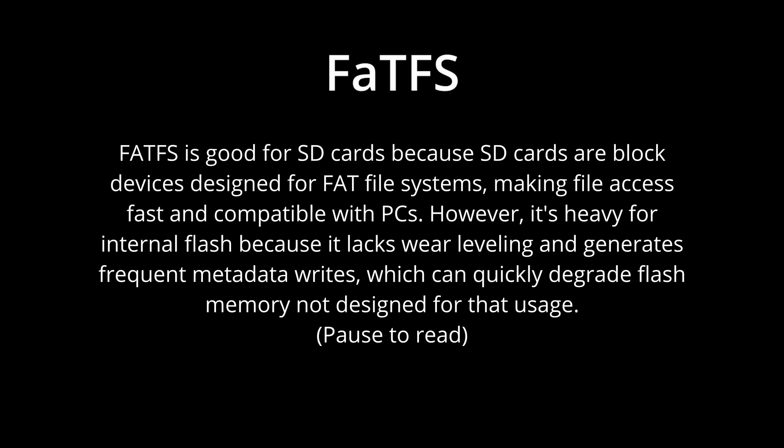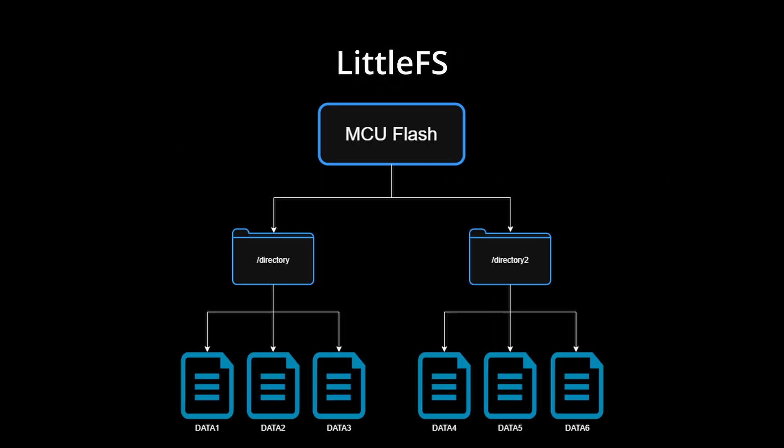Enter LittleFS, a file system specially designed for microcontrollers. Created by ARM as part of their embedded OS, LittleFS is what happens when you design a file system from the ground up for the constraints and challenges of embedded systems.